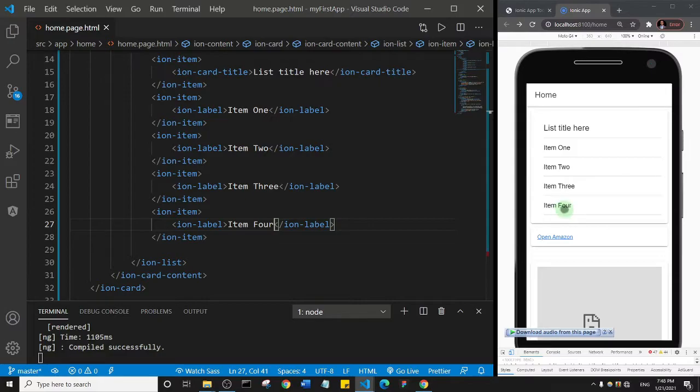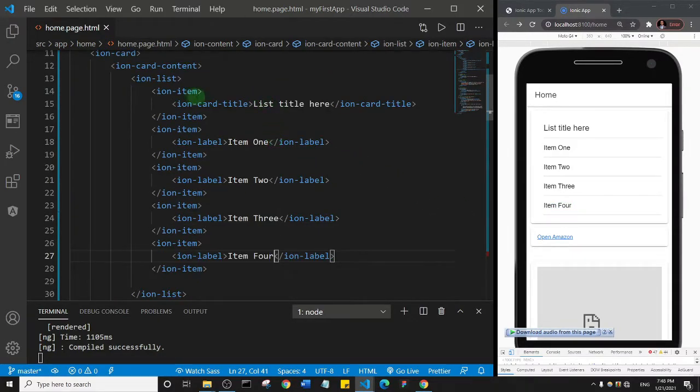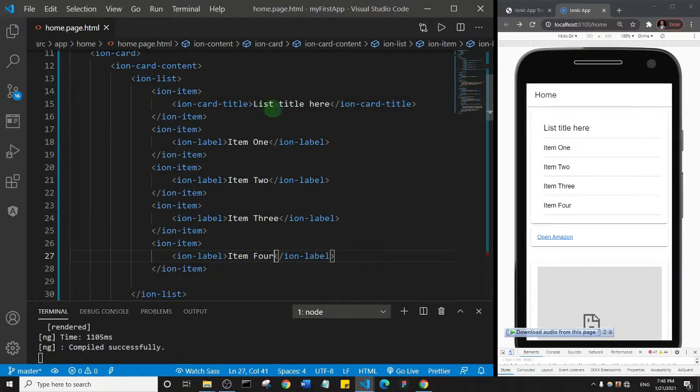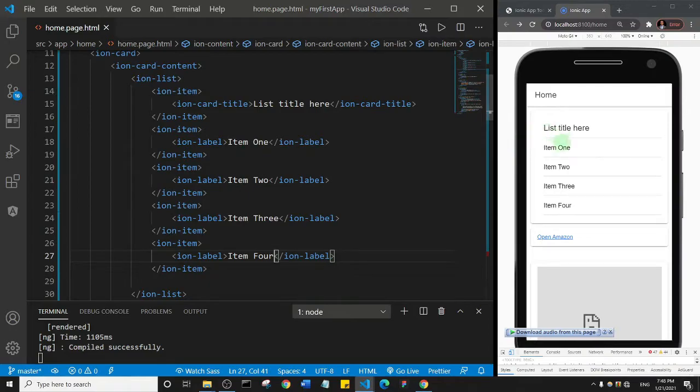You see here that we now have four items back. You can go ahead and modify the list item however you want. You can add a title and change the list components.